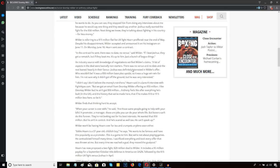An industry source with knowledge of negotiations verified Wilder's claims. They said a lot of the aspects in the deal were basically non-starters. There was no venue and no date, and the rest leaned heavily in their favor.